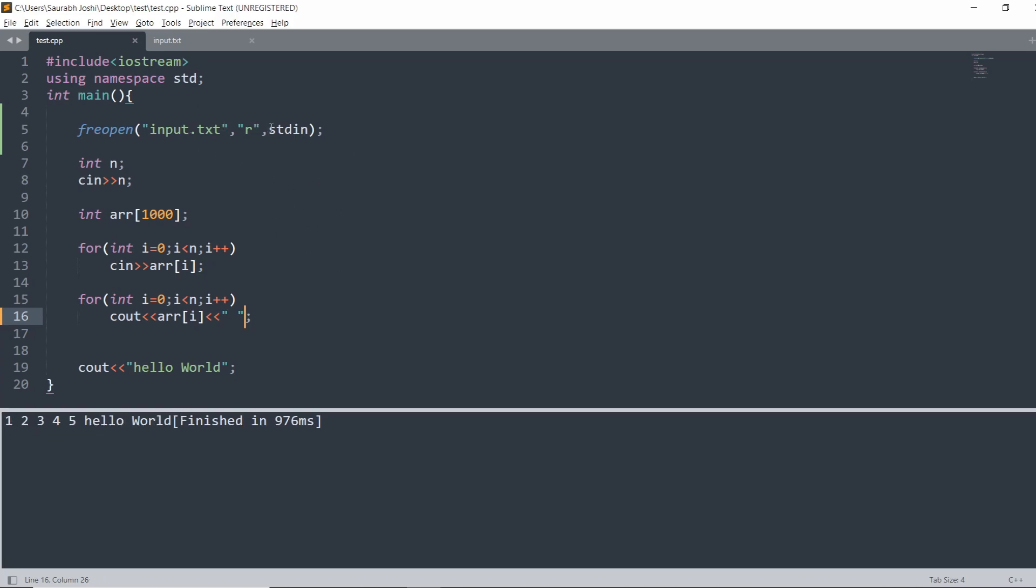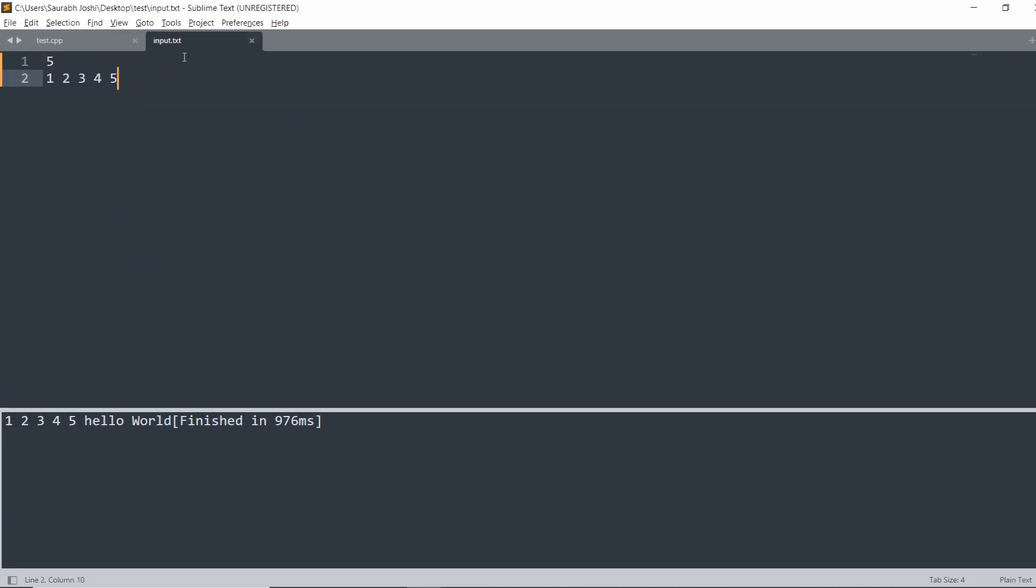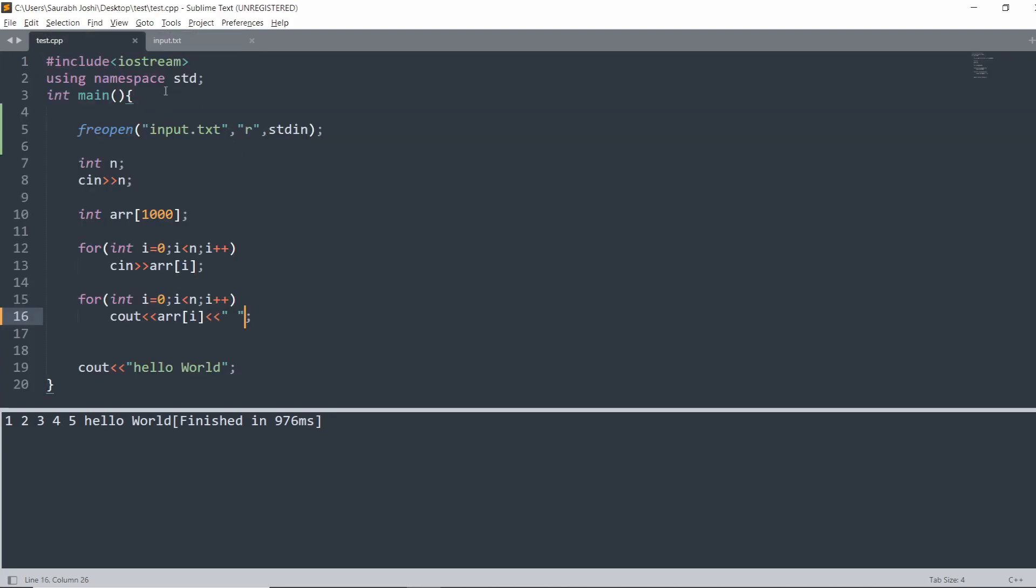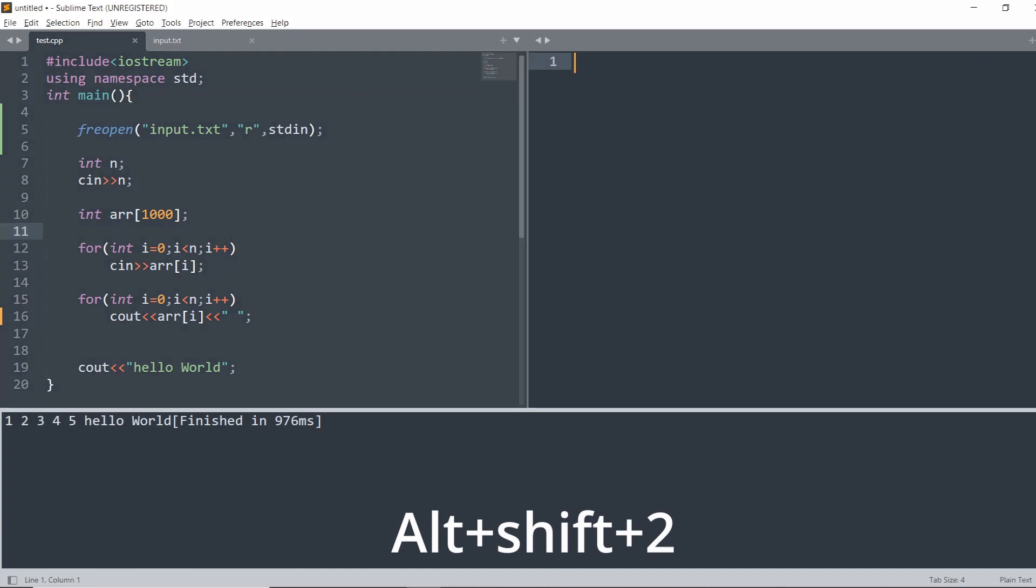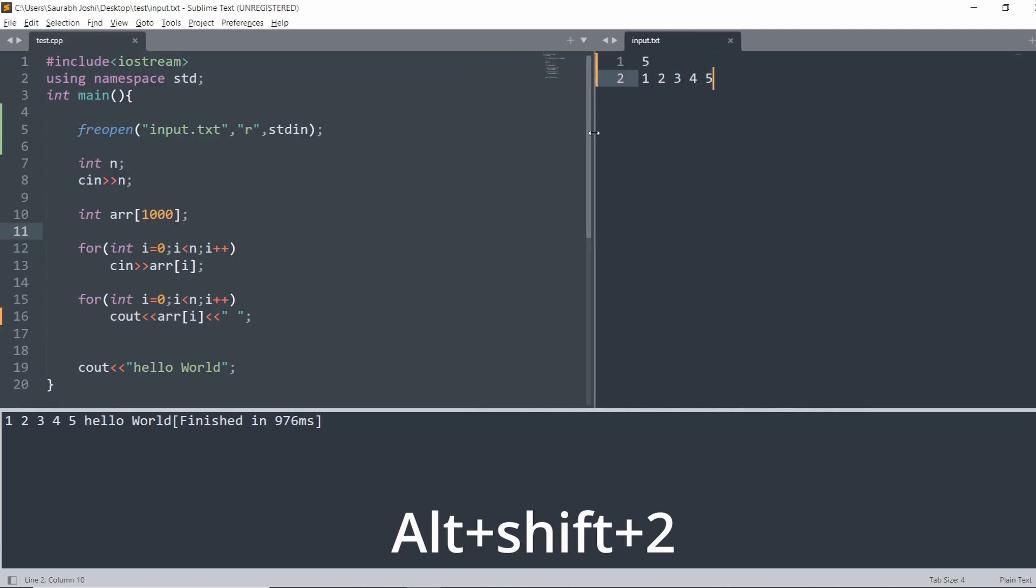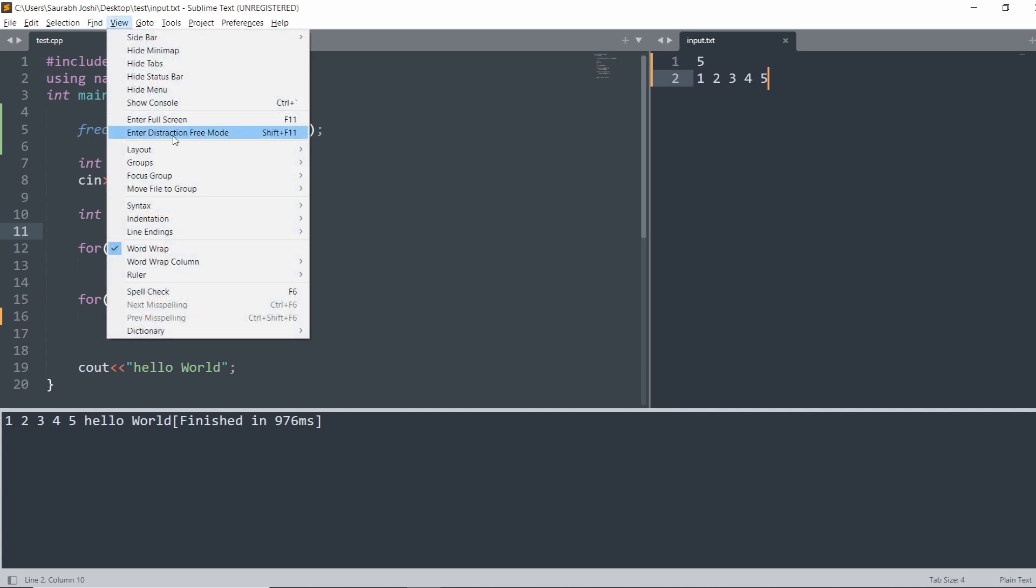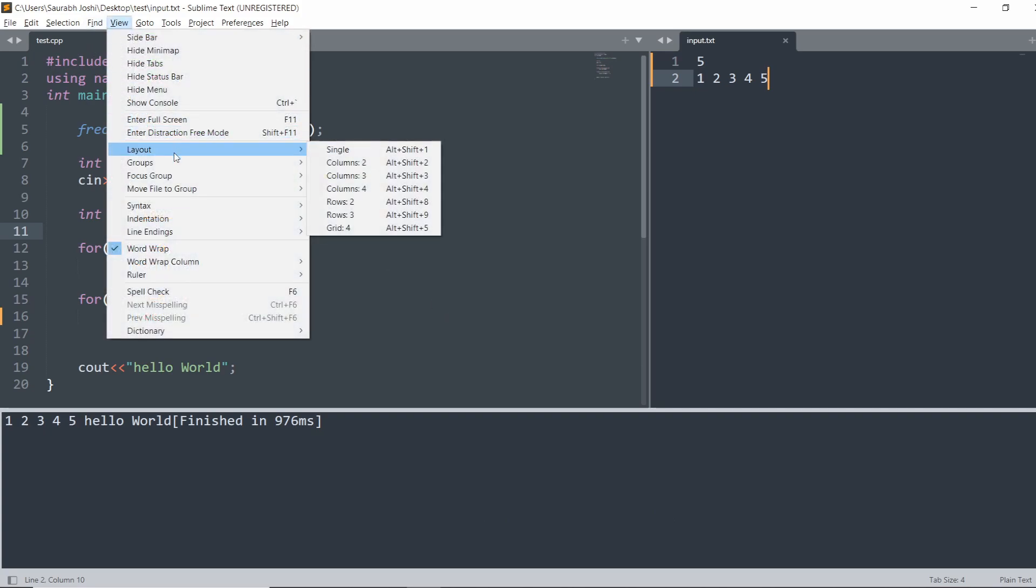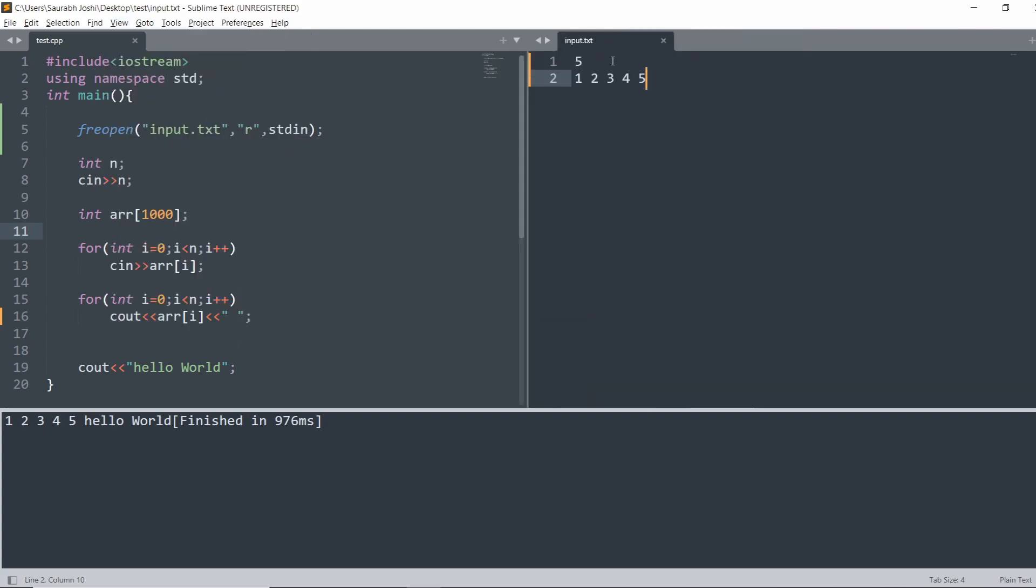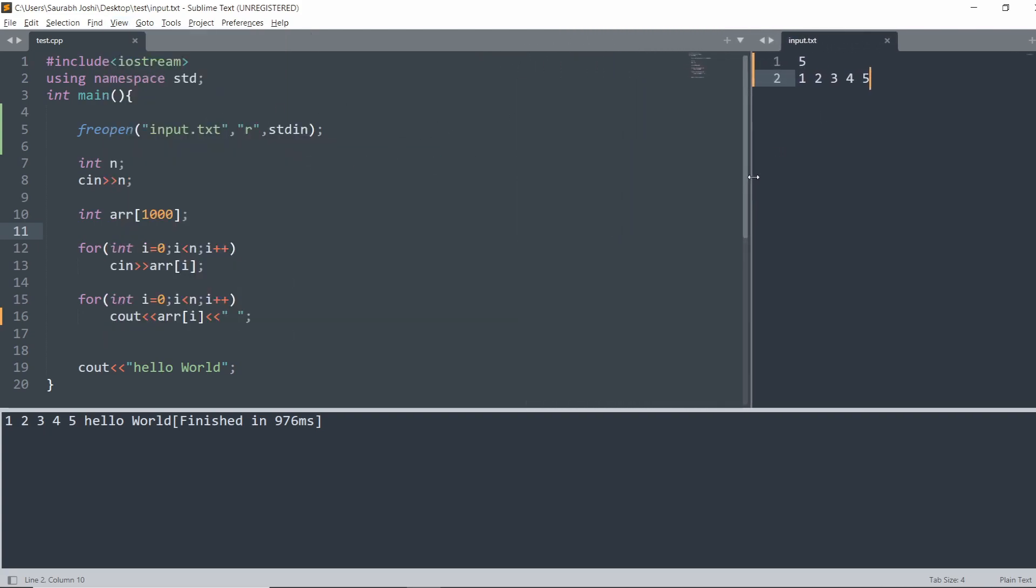To make it better, what we can do is open the input file in the left and the right side by using Ctrl+Shift+2. With this, two columns will be created, and just drag it here. If your shortcut did not work, you can go to the View tab, then Layouts, and Column 2. Two columns will be created. In this way, we can create the input column and the output is given below.